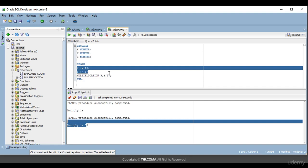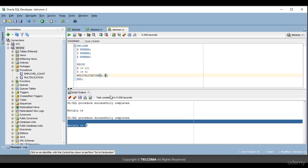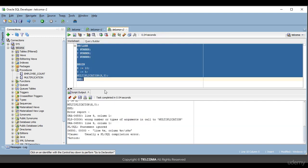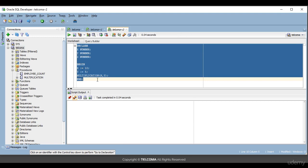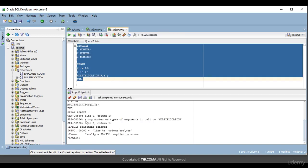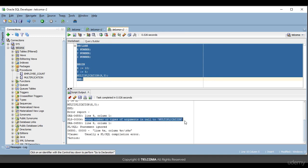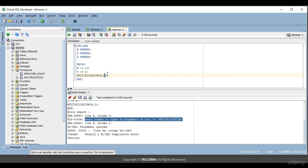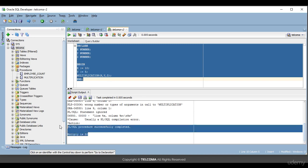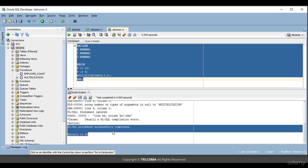If you say z is not needed and remove it, then try to compile — it will not compile and gives an error: 'wrong number of arguments or types passed in the call of multiplication.' It's telling you that you defined three parameters in the procedure but while calling it you are only passing two. That's the incorrect way. Once we corrected it and compiled, we can see that the result 'multiply is 50' is shown.